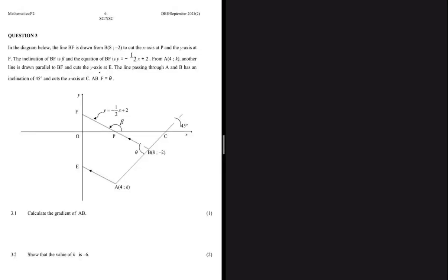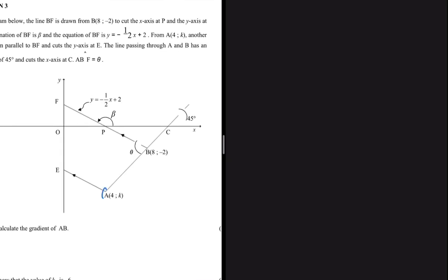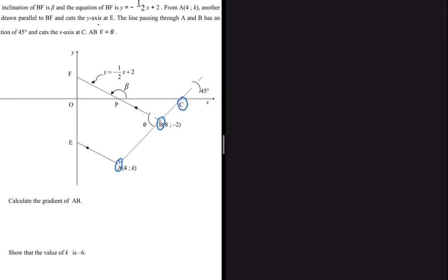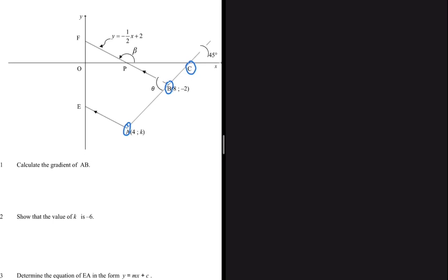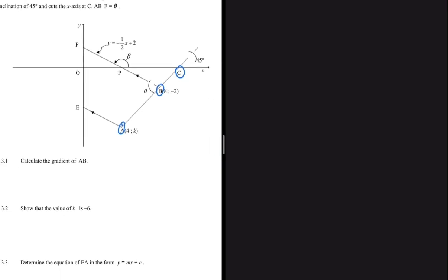Question 3.1 says calculate the gradient of AB. We have point A and point B, and the line goes on to point C. We don't have coordinates for point A or C, but we have the angle of inclination of line ABC. Since we have the angle of inclination, we can use tan(θ) equals the gradient of AB.